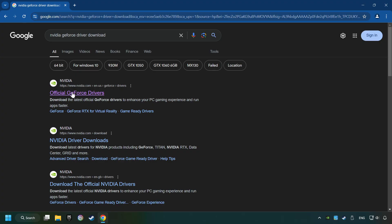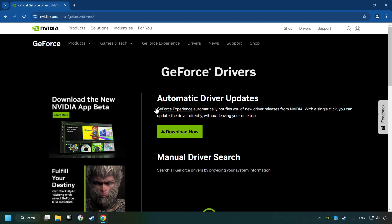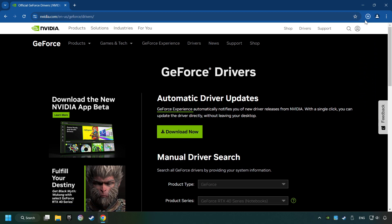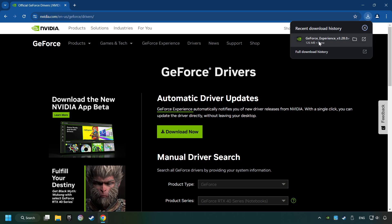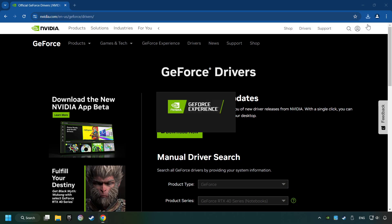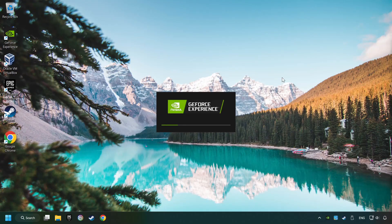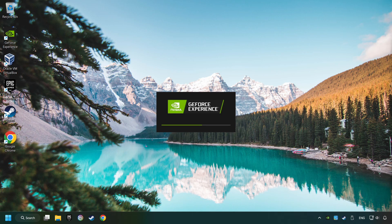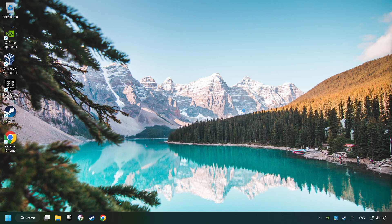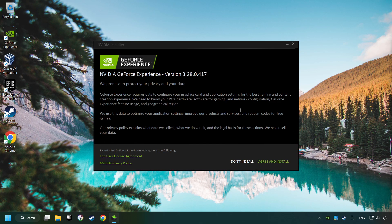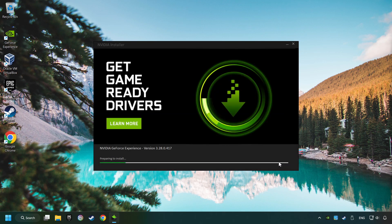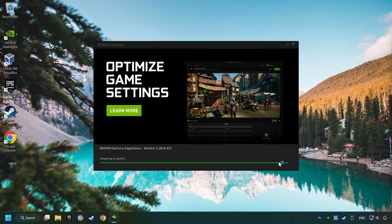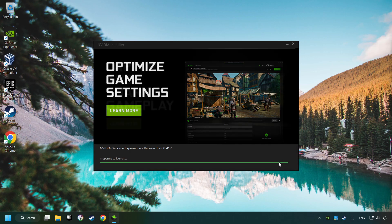I have an NVIDIA graphics card, so I'll click here. Here you have to click on the Download Now button and wait until it downloads. The download has been finished, then start the installer. Click on the Agree and Install button.